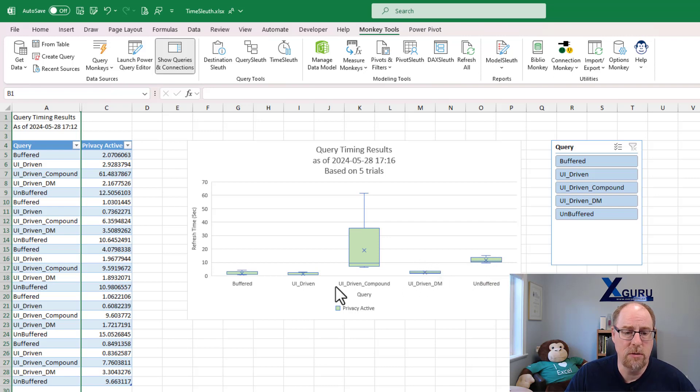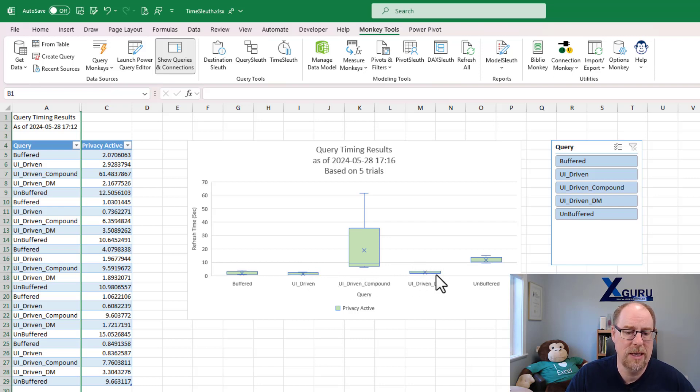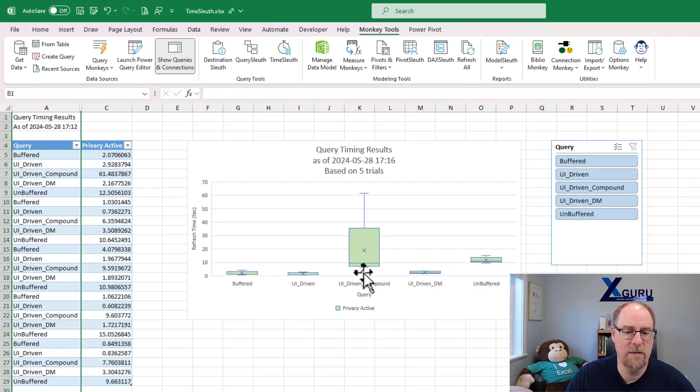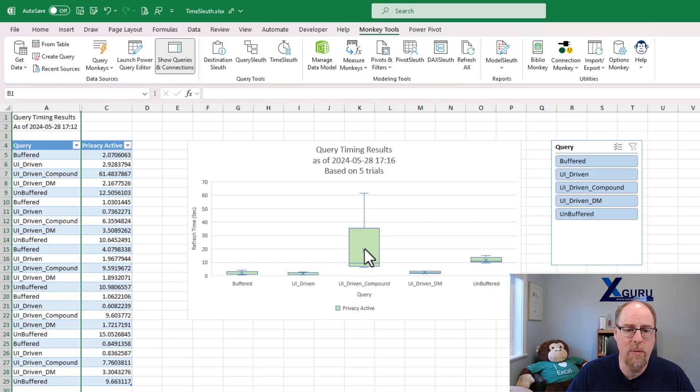UI driven over here, same query as here, but this one loads to an Excel worksheet. This one loads to the data model. Notice how it takes a little bit longer. And this, again, is the exact same query, but it loads to both the worksheet and the data model. And notice how much variation of time there is.